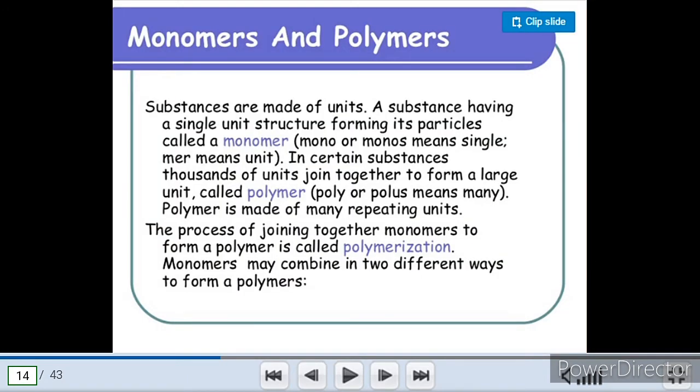Friends, I explained monomers and polymers in a previous video. I will keep the link to that video in the description — please watch the video. Now let's move to another topic.